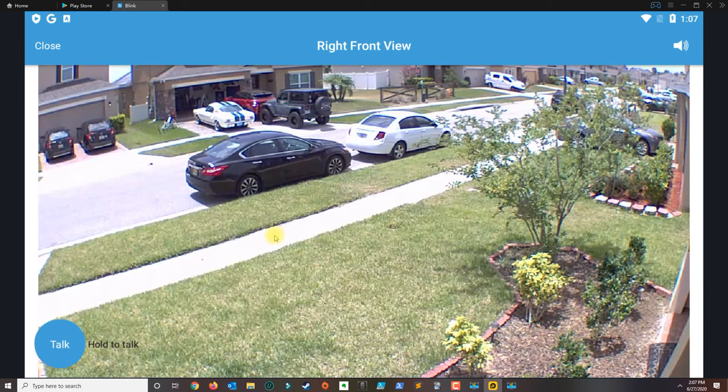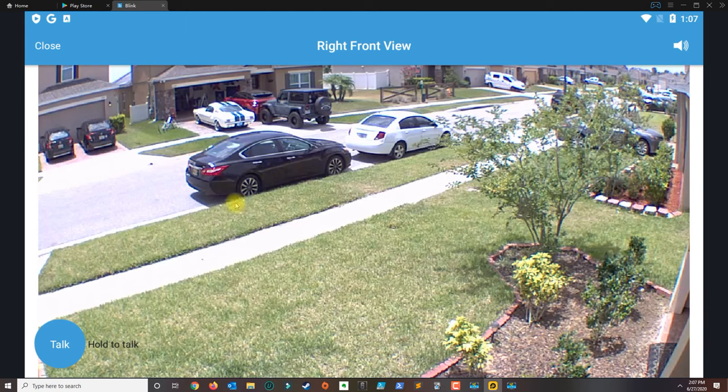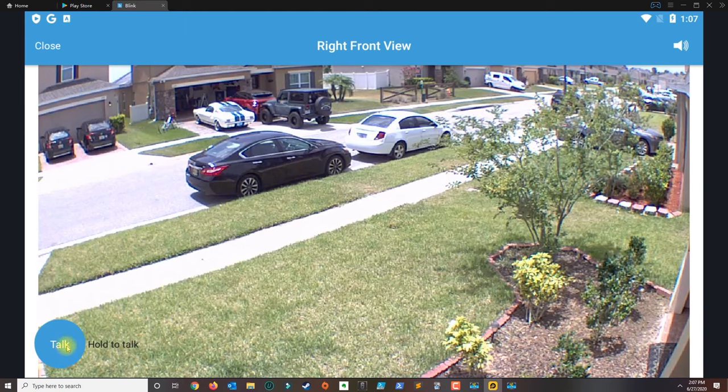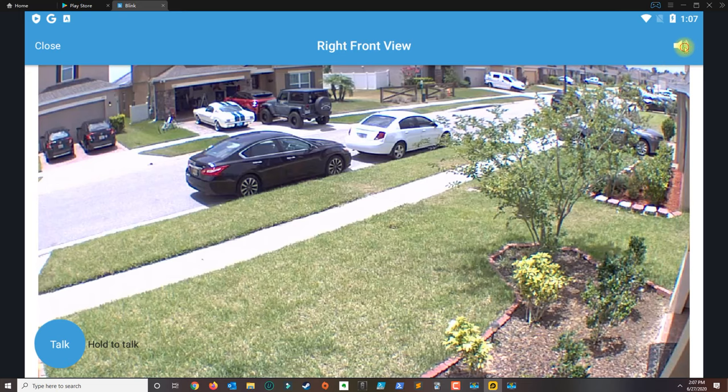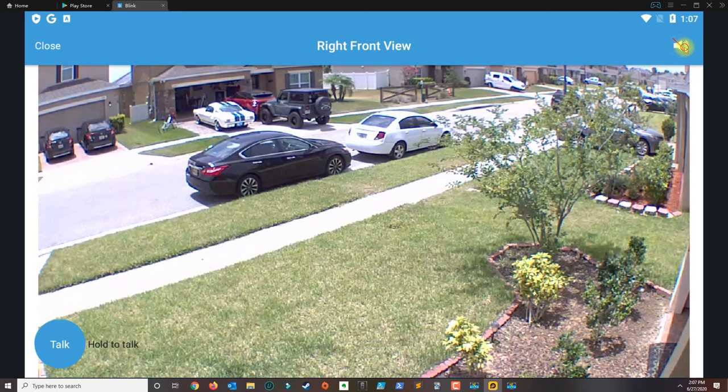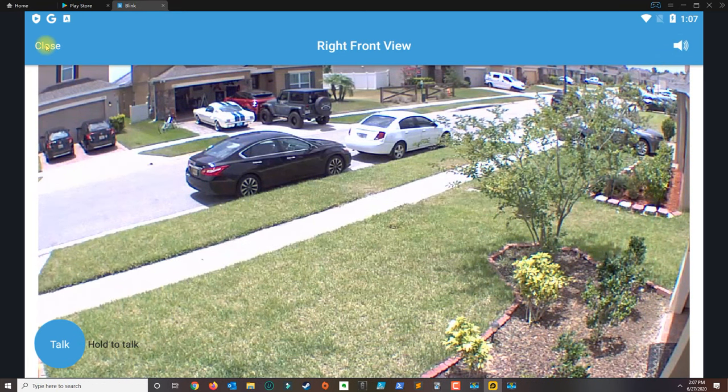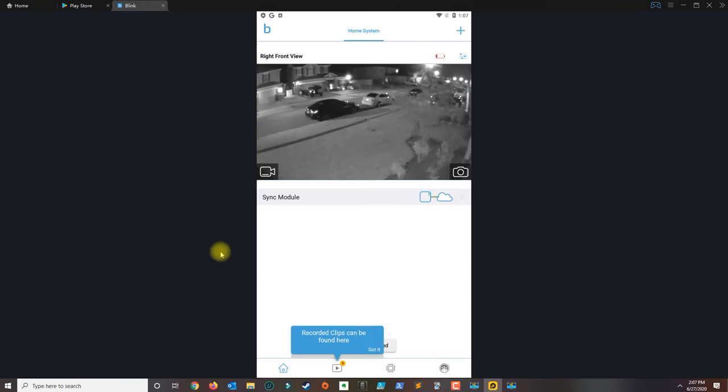But if it works this is how it looks, and you could definitely hold to talk. You could adjust the volume and close it. So basically it is working just like it should on the phone.